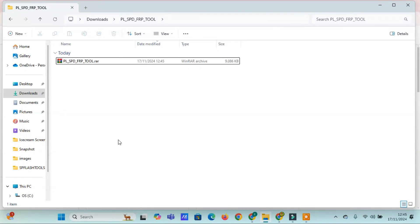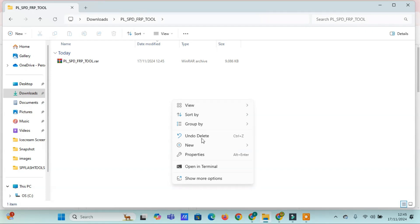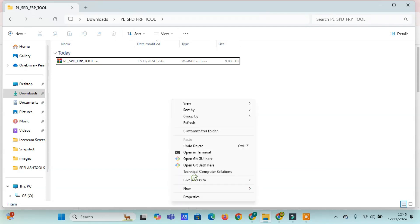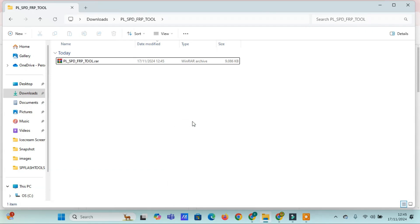Welcome to RAFIDSL. In this video, we're diving into the PLS-PDF or P-Free tool, a powerful solution for Infinix, Realme, and Techno devices.